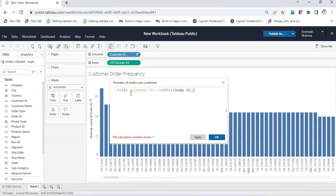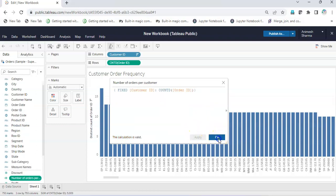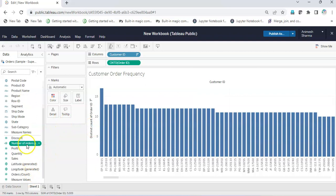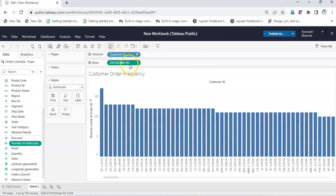We'll keep this as one of our dimensions. Right now this will be a measure, but we'll change it. I close the square brackets - it's a valid calculation - and click OK. Now we get 'number of orders per customer' as one of my measures.